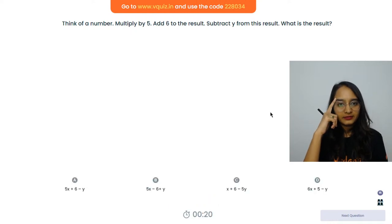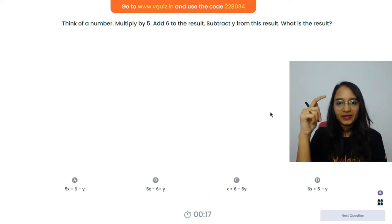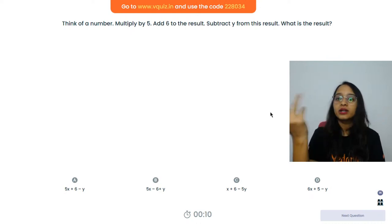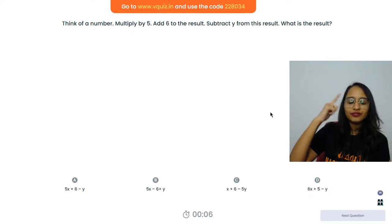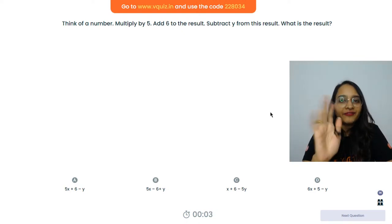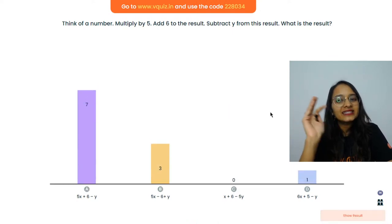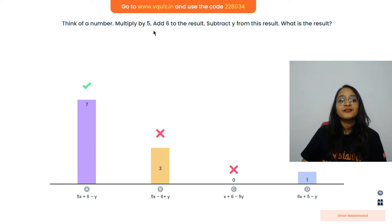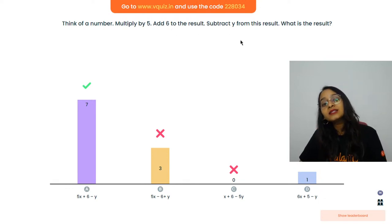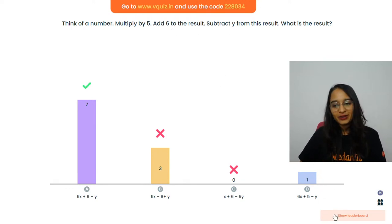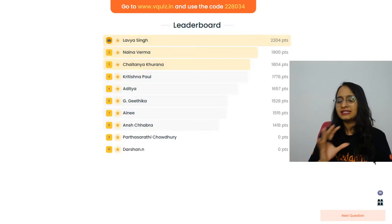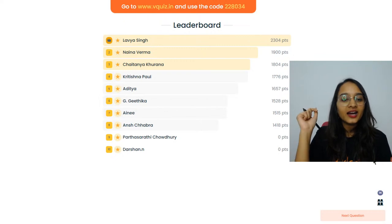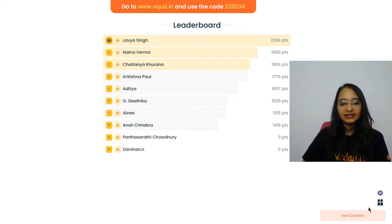Next quiz question: 'Think of a number, take it as x, multiply it by 5, add 6 to the result, subtract y from the result — what is the result?' So 5x plus 6 minus y is the correct answer. Very well done everybody! Algebra is a very easy chapter, there is nothing to worry about.